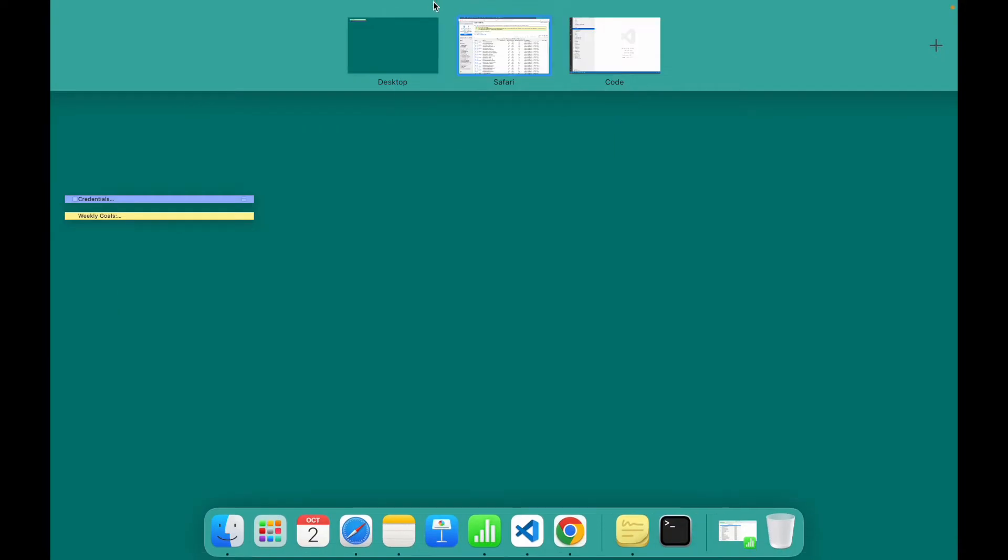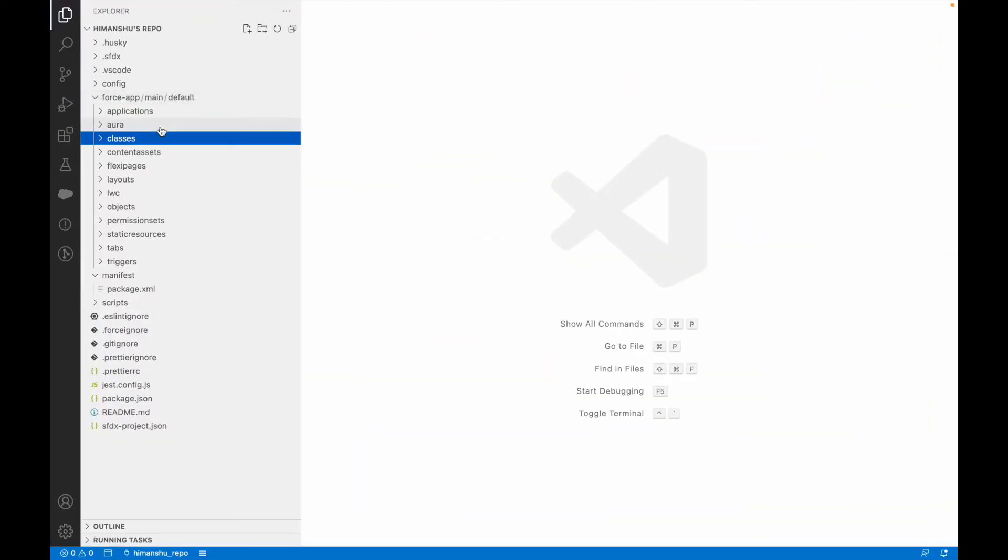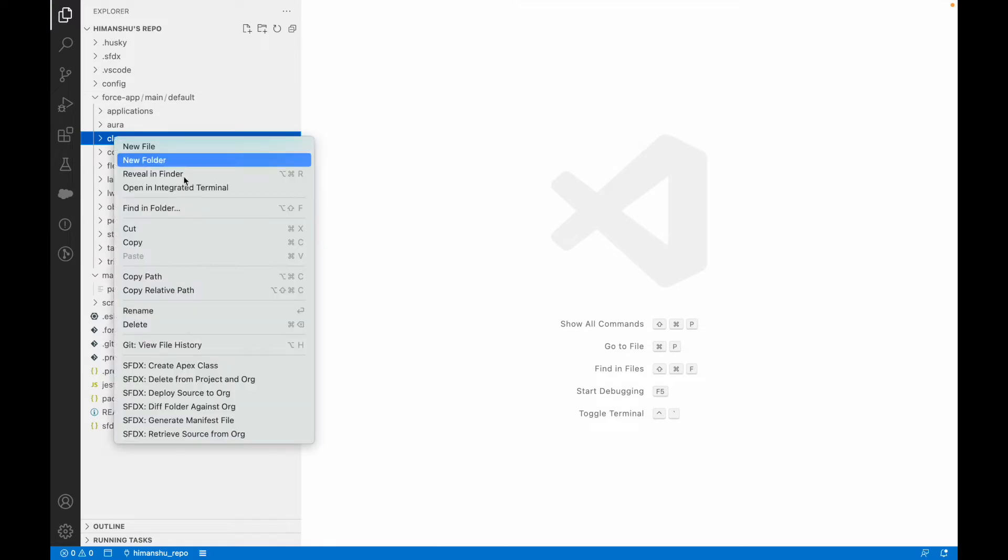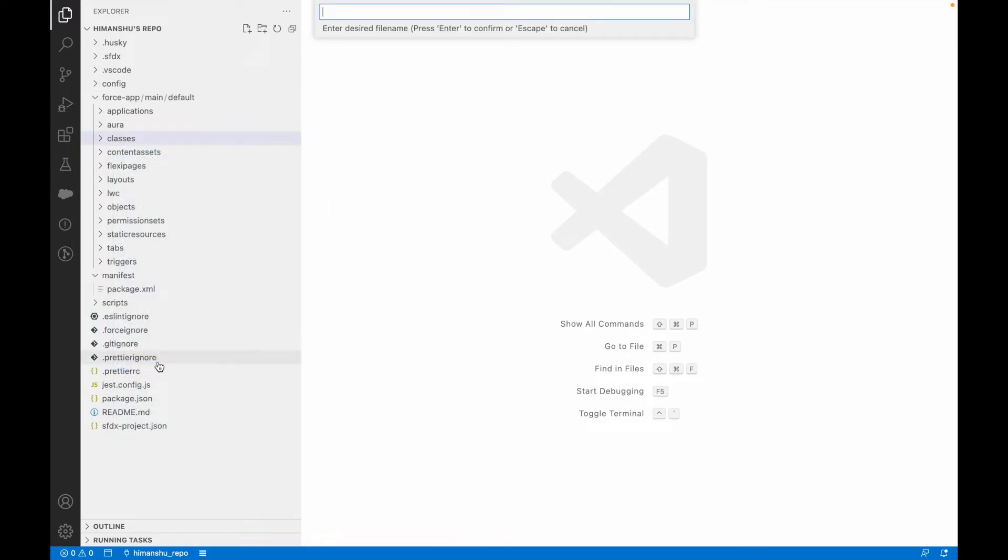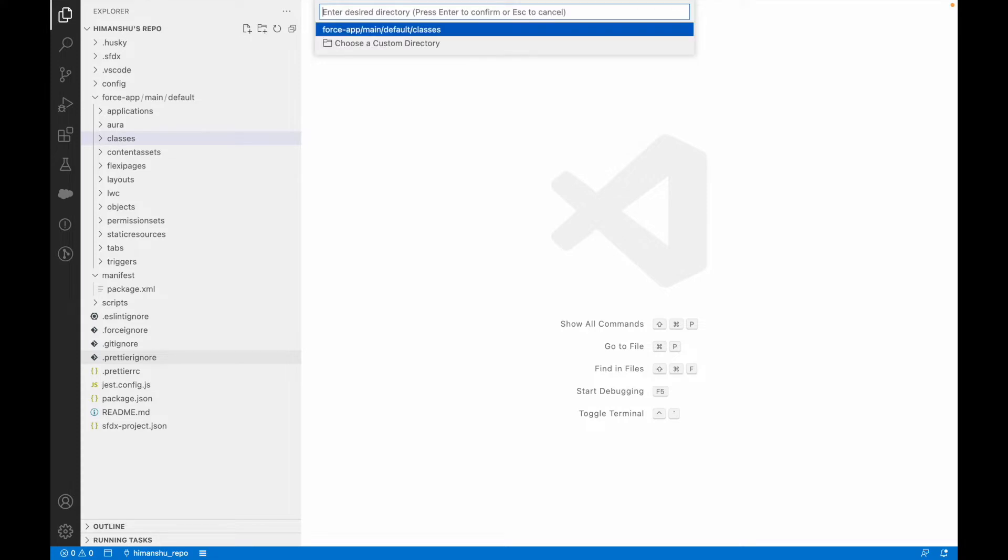Now let's go back to VS Code and create a new Apex class. I'll say create Apex class - the class I created by mistake.